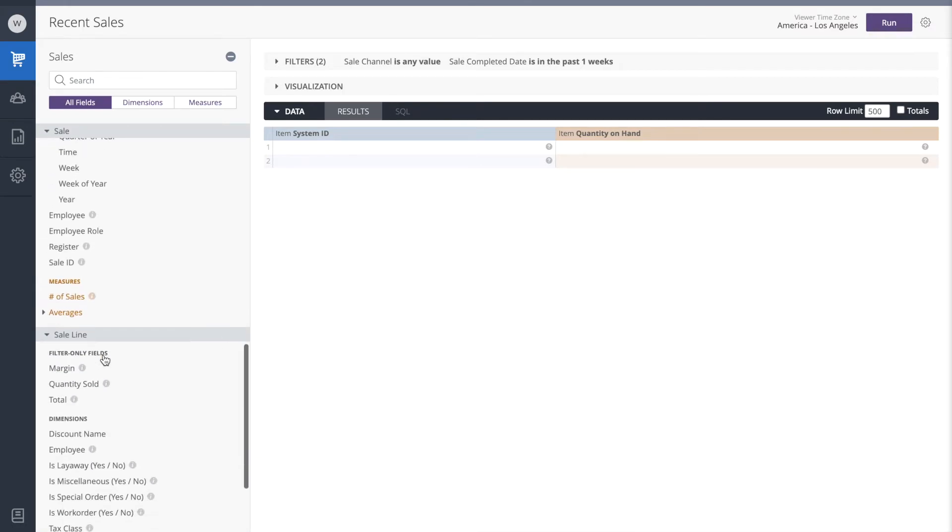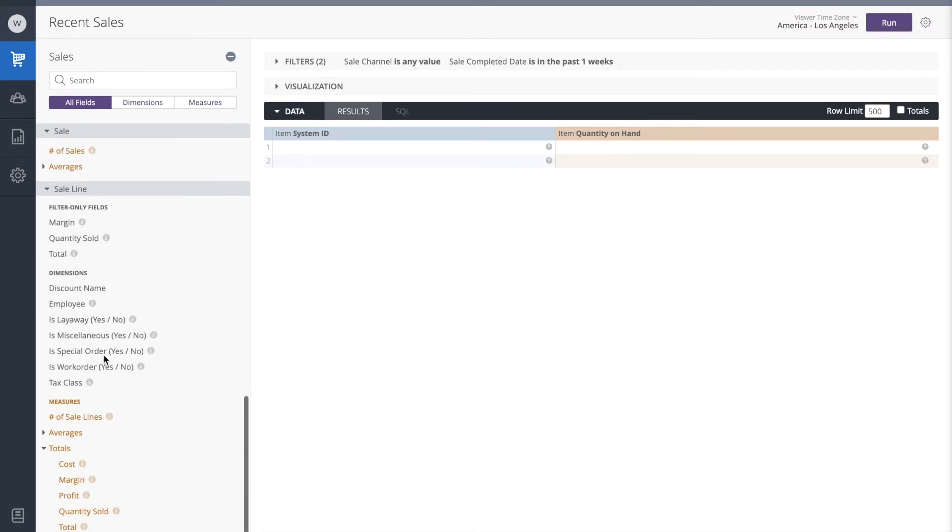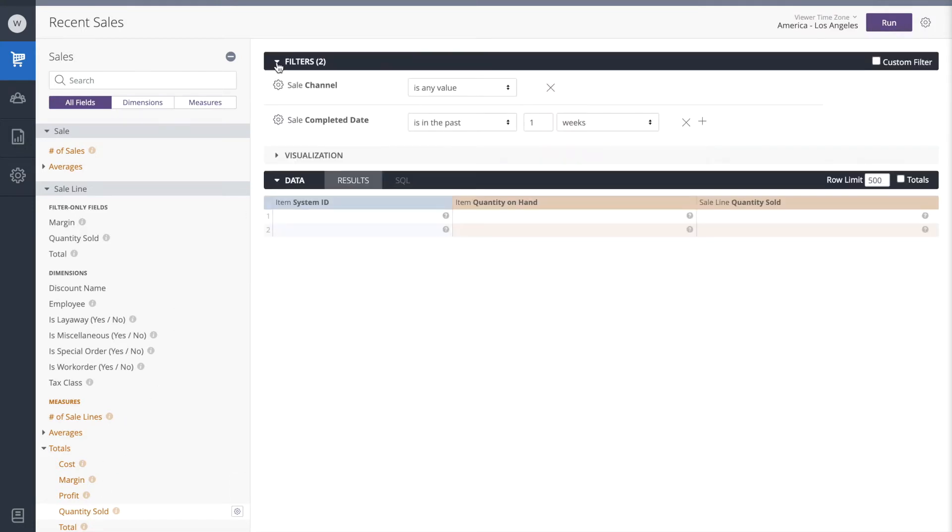We also want to see, at the sale line level, what is the quantity that sold during this time frame. Finally, the time frame we're looking at is the past week.